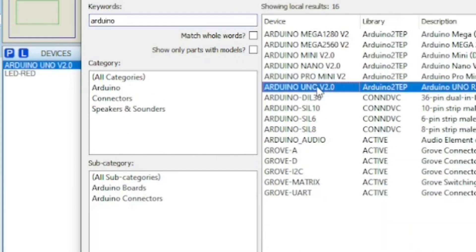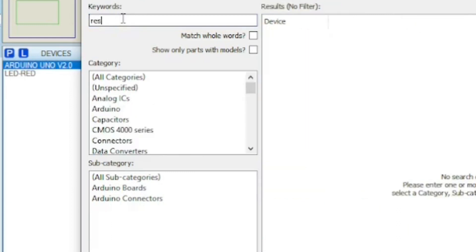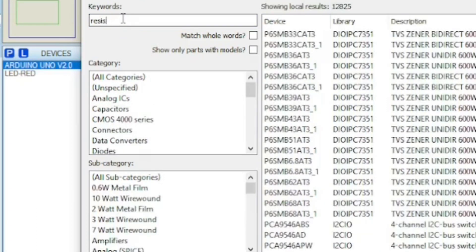Open Proteus software and search for LED, Arduino, resistor, and potentiometer.